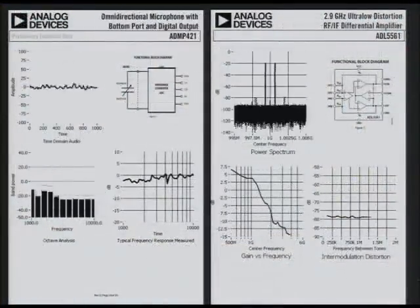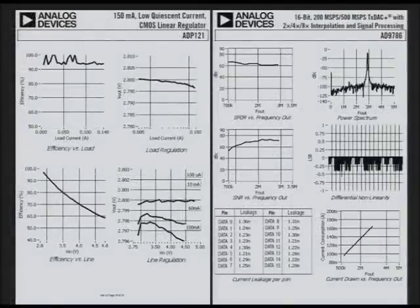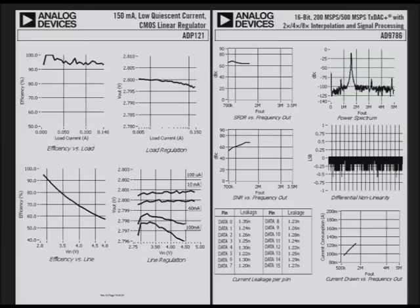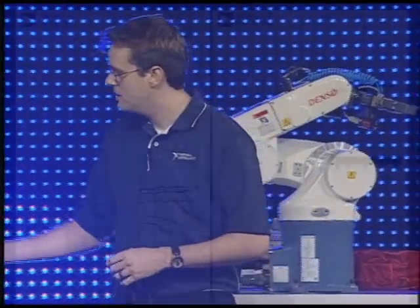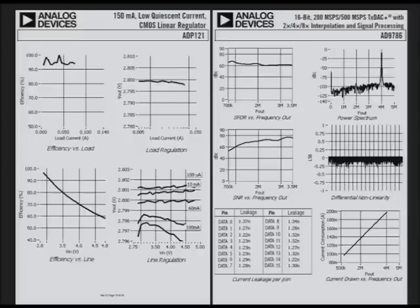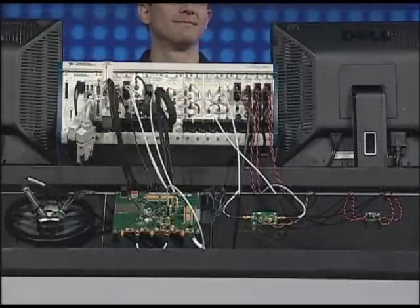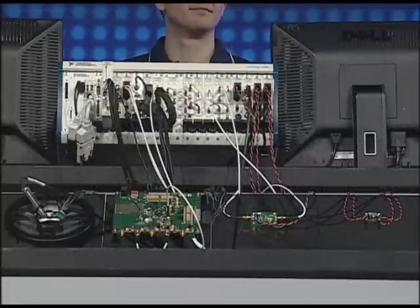So if I understand correctly, you've created a LabVIEW program with a user interface that looks like a traditional technical data sheet, but lets you look more closely at the specifications you care about. Exactly, John. I'm able to test all these devices in parallel and get the parametric data I'm interested in — for example, the IV curves of the power management IC, the spectra of the DAC and the RF IC, and a suite of audio measurements on the MEMS microphone. The modularity of the PXI platform means I can choose and synchronize all the instrumentation necessary to test all these devices in parallel.